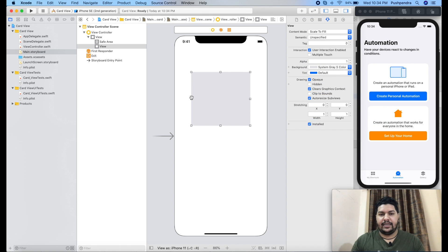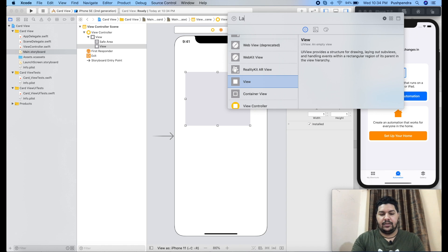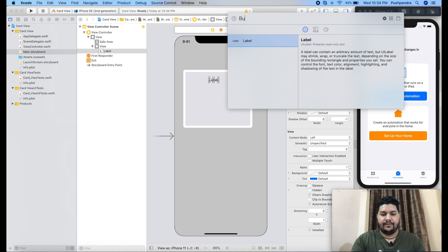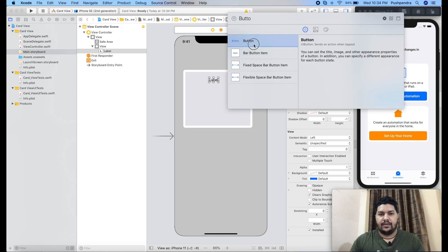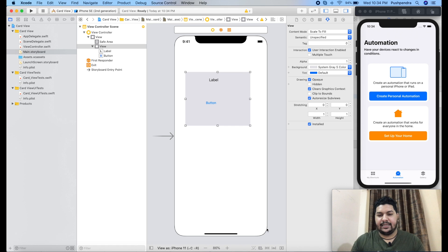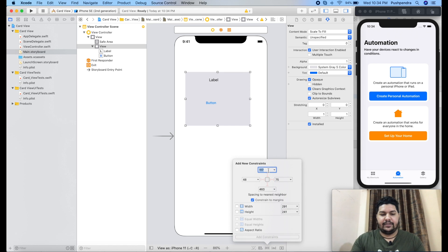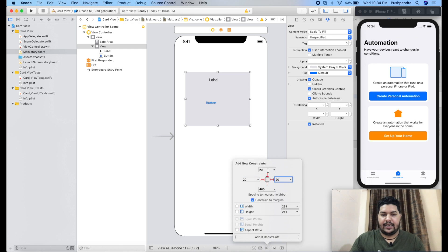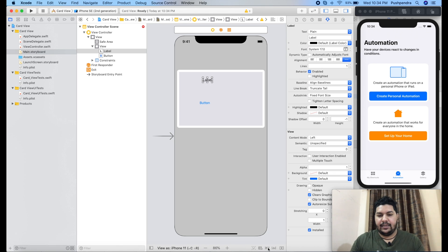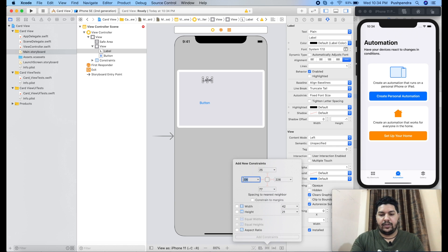I will design this one. Here I will take one label inside iOS, and I will take one button as well. I will set the constraint to my view, which will be 20 from top, 20 from left, and 20 from right. We can keep the height — just leave it for now. And for the label, I will give 10 from all sides.